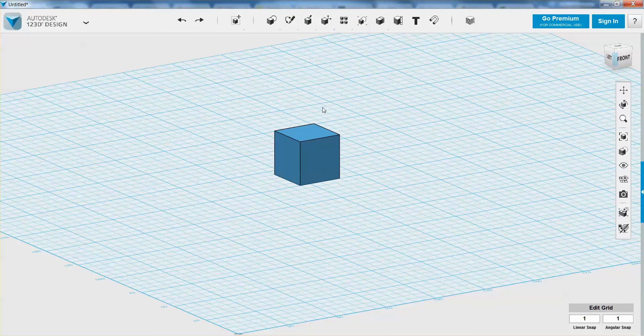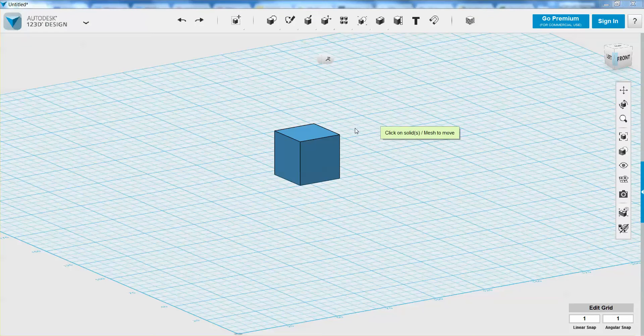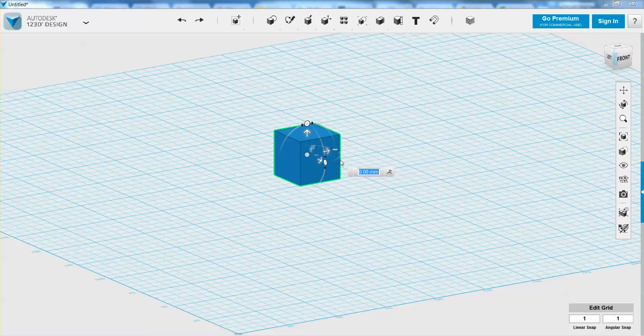I also want to show you another way to access the transform or move tool. I can actually do Control+T on the keyboard, and then I can click or select my object. It does the same thing, just going about it a different way.